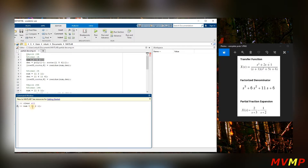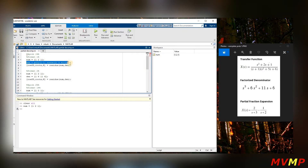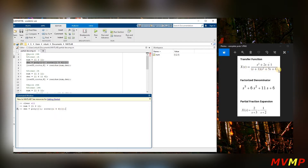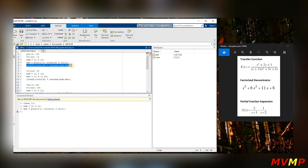We write the numerator with coefficients one, two, one. For the denominator, since we already know one root is negative one, we write it as negative one with a semicolon, then write the roots of the remaining polynomial. Since we don't want to compute those manually, we let MATLAB do it — we write the coefficients: roots one five six.